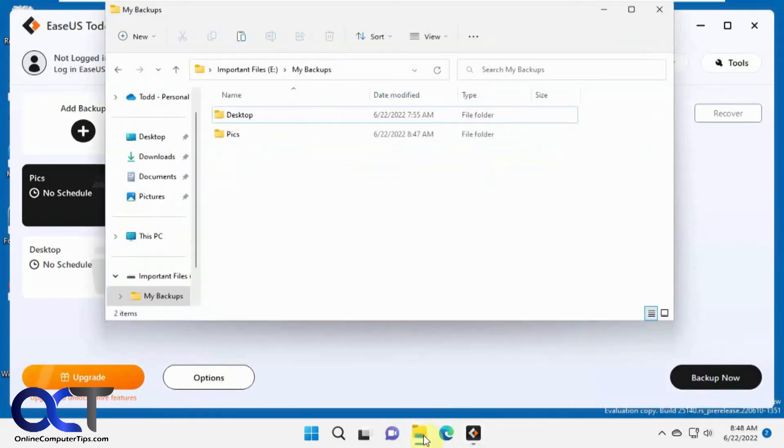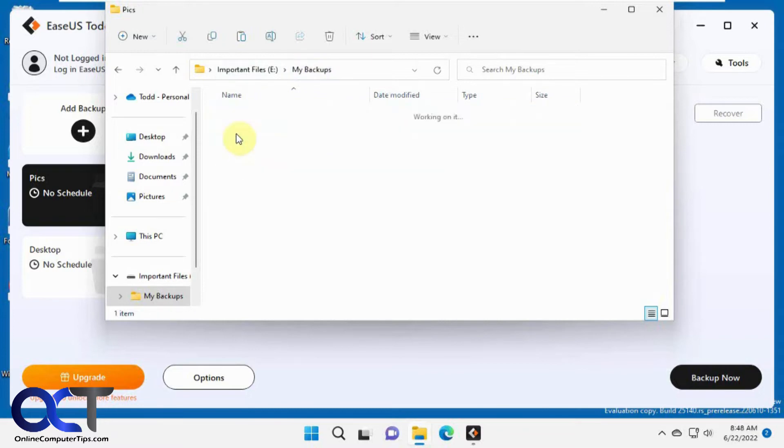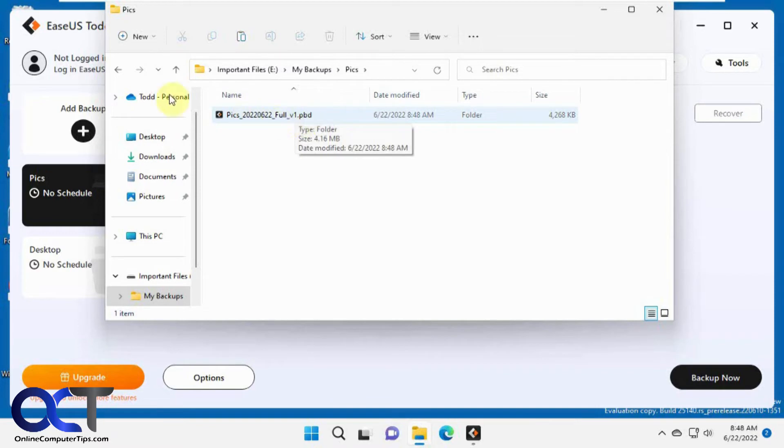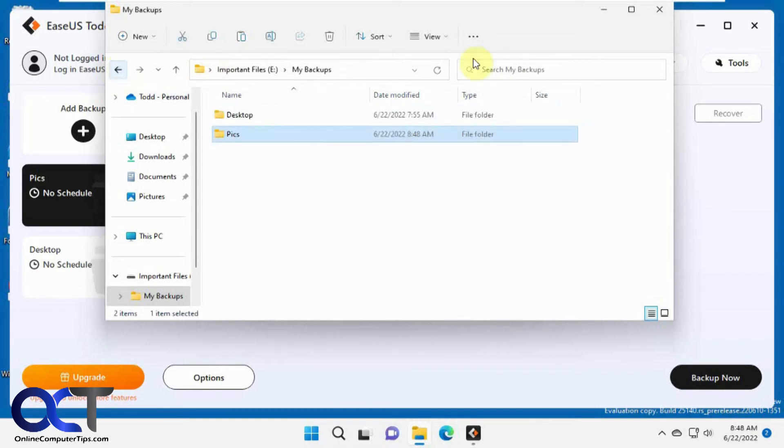If I go to my My Backups folder, I have this PIX folder that has the backup in it. It puts it as an image, a single file image for the backup.